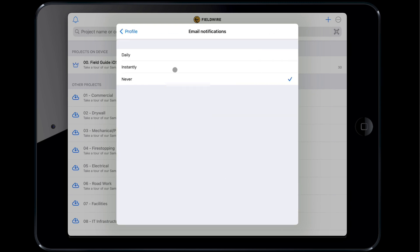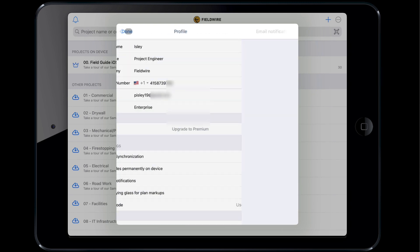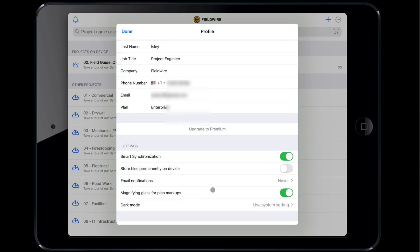Enabling smart sync is helpful if your mobile device has limited data and you have no access to Wi-Fi as it will only download low-resolution plans and will download files on an as-needed basis. Disabling smart sync is useful if you anticipate being offline but would like to download high-resolution plans and all project files or if you do not care about storage or downloading large amounts of data on your mobile device.